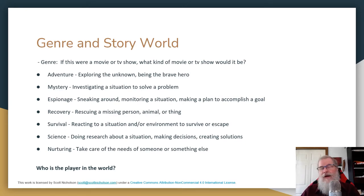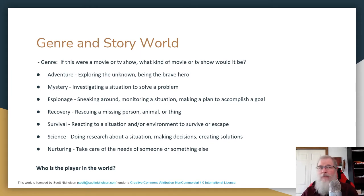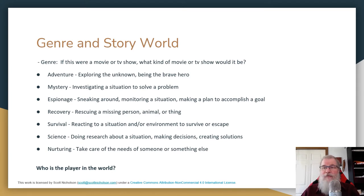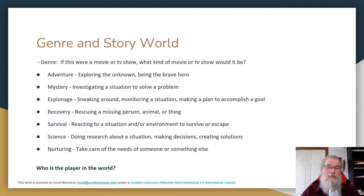Think about: adventure — is the player exploring the unknown? Mystery — are you exploring a situation to solve a problem? Espionage — are you sneaking around and making a plan to accomplish a goal? Recovery — is something missing and you're going to retrieve it? Survival — you've been put in a bad situation and you just need to survive or escape. Science — are you doing research about a situation, making decisions and creating solutions? Or nurturing — there's someone or something that has needs and you are trying to take care of them.